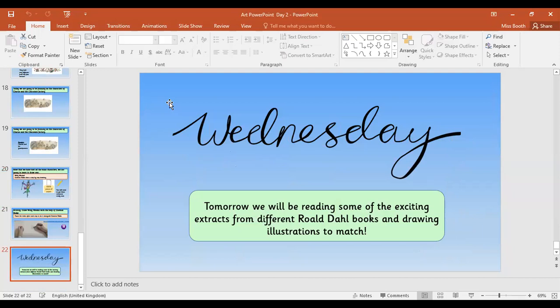Tomorrow we're going to be reading some exciting extracts from different Roald Dahl books and drawing illustrations to match. I hope you've enjoyed today's lesson and had a really good go at drawing Mr Willy Wonka. I'd love to see them on Tapestry — I can't wait to look at them later on. I hope you enjoy the rest of your day and I'll see you very soon. Bye!